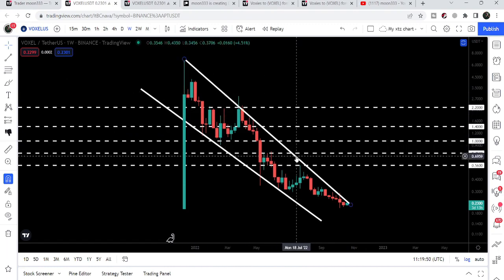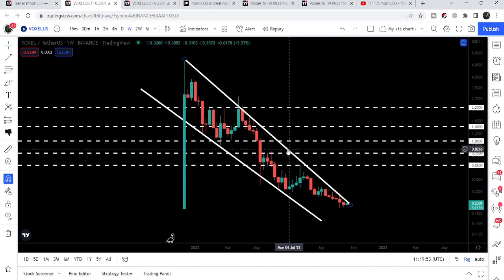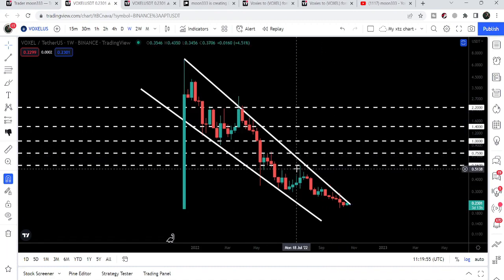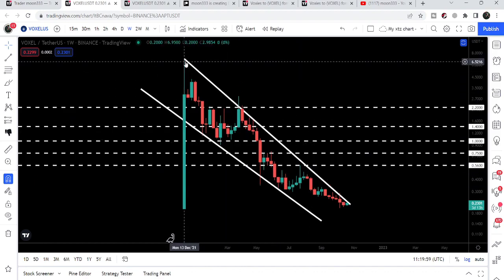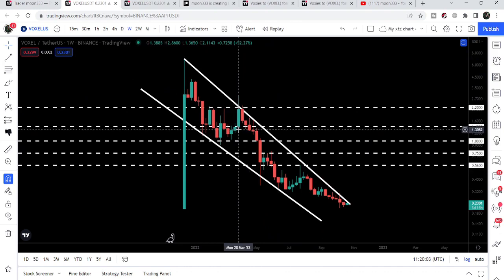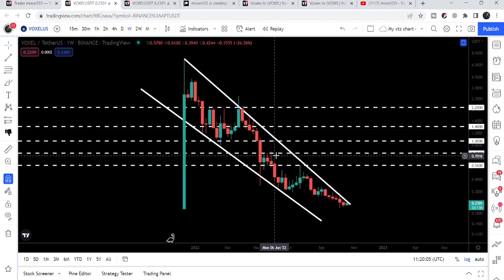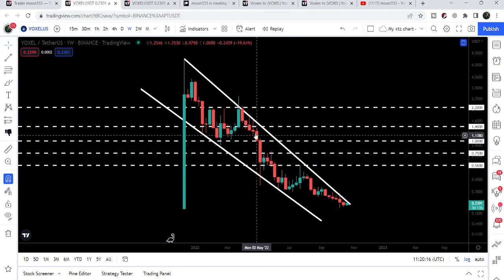Now, looking at the weekly time frame chart, this is a very strong long-term resistance line. Voxel needs to break it out in order to start a long-term move from here. So far it has not been able to break through — we first found this resistance back in December 2021, and it keeps getting rejected again and again. If you've been following my Voxel analysis, you'll know we've been watching this trend line for the past several months.